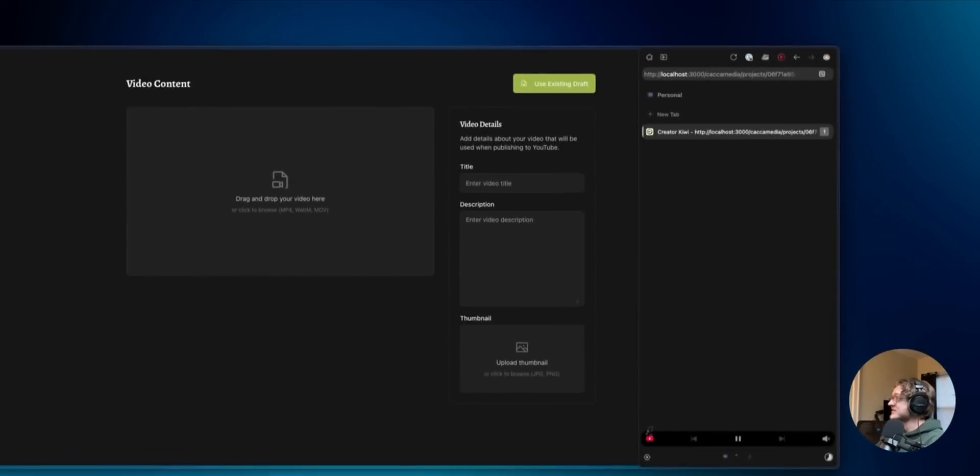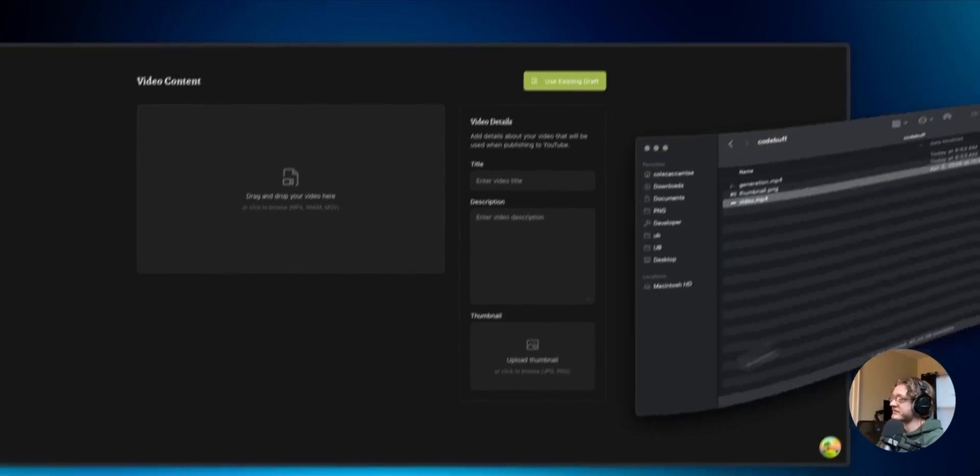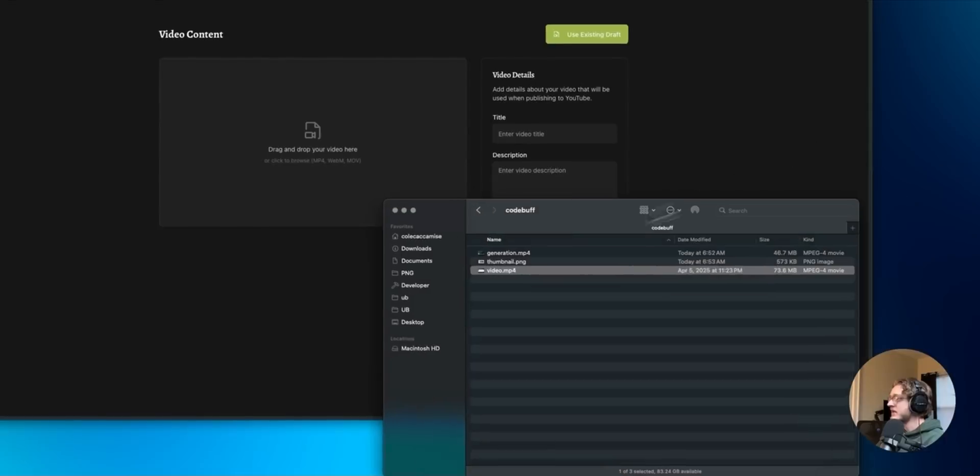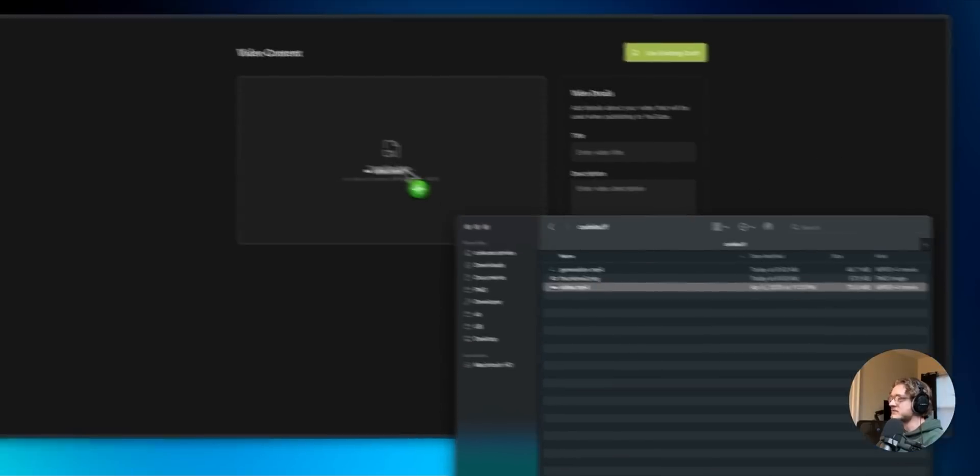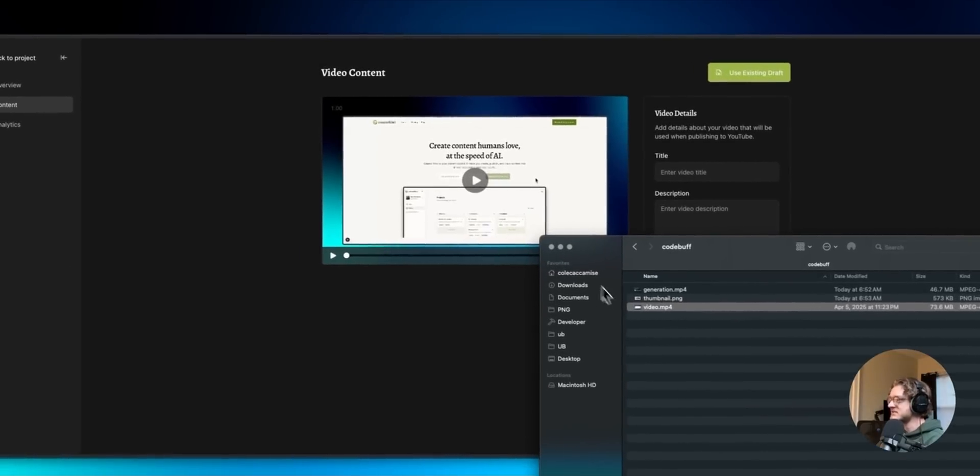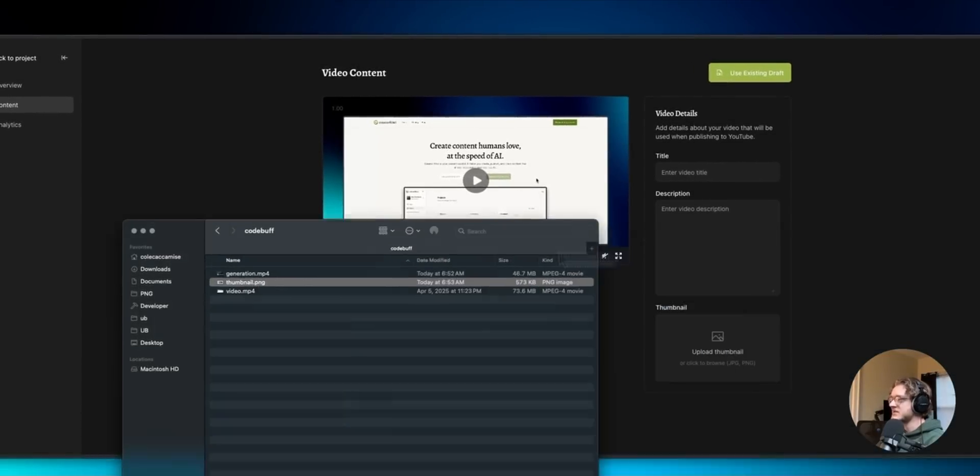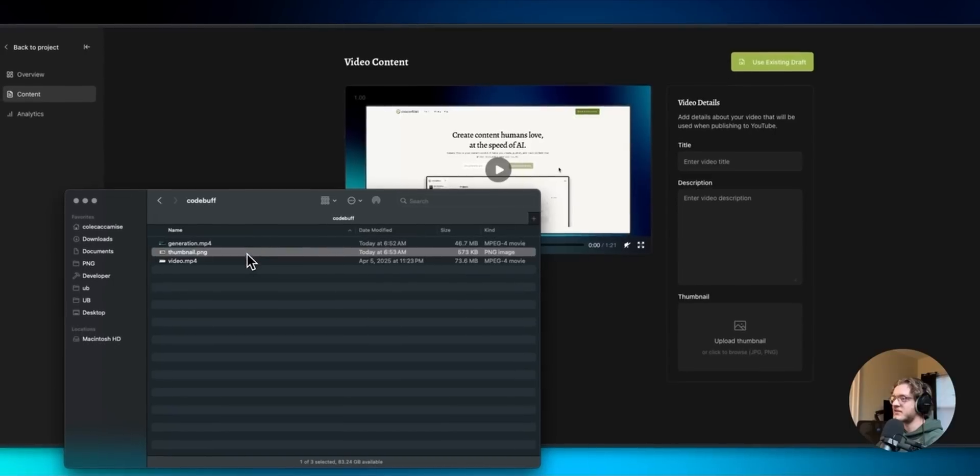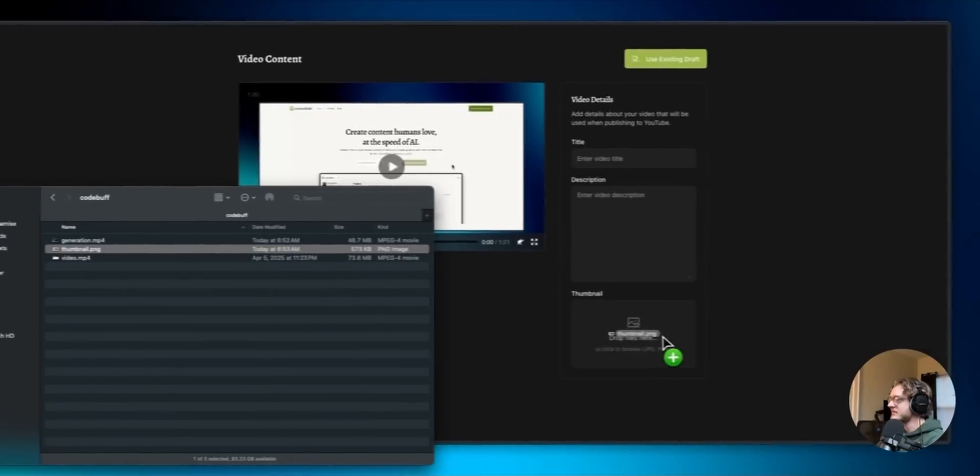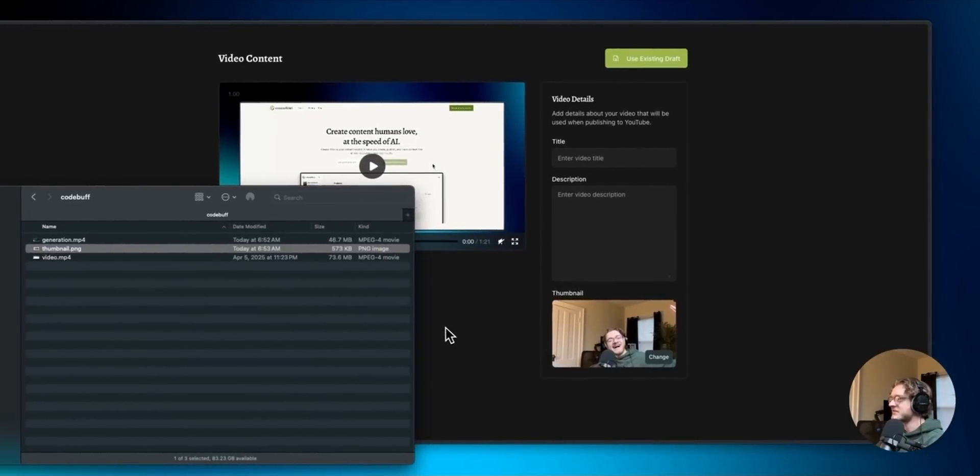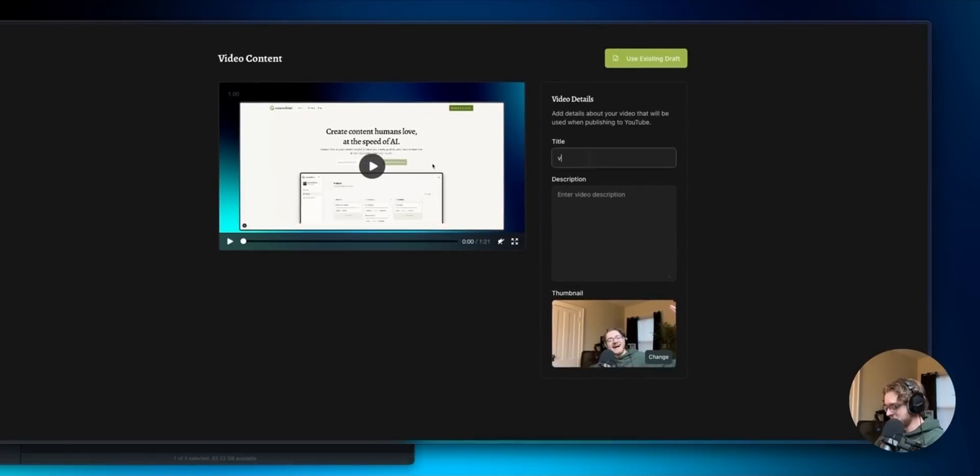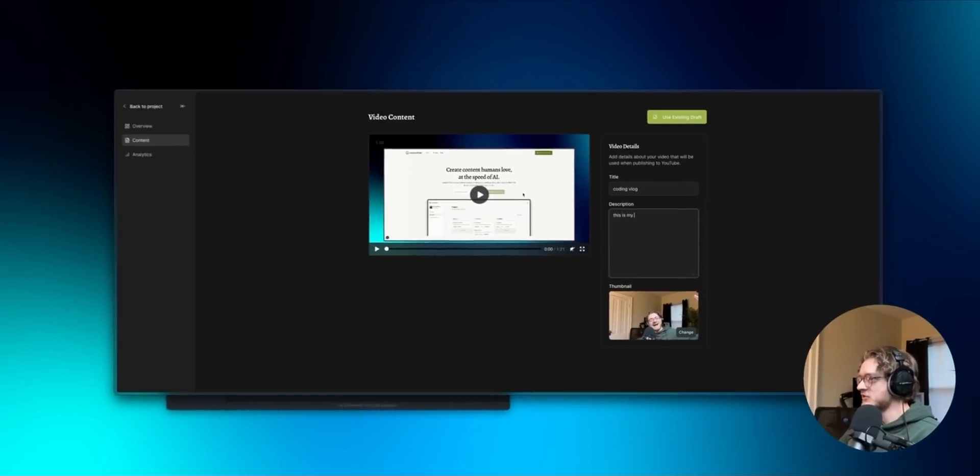This did a great job at sticking with the styling of my app. Now I can drop in a video, you can see it there, can add a thumbnail. That's looking very cool. Coding vlog, this is my description.